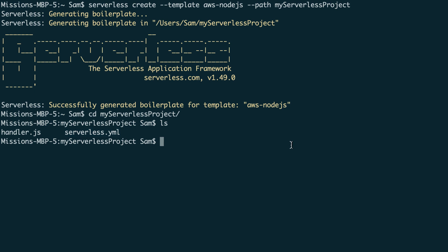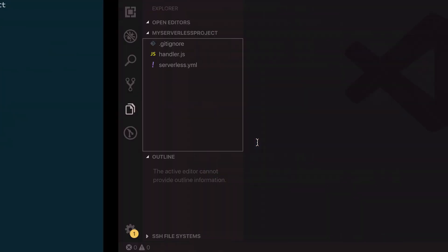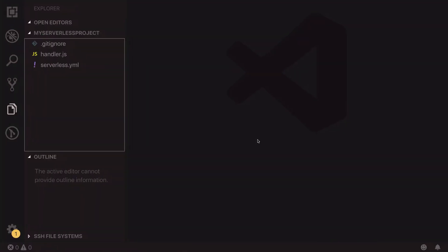So if we move into VS code, we can now have a look at the handler.js and serverless YAML files. So I've opened up the my serverless project folder and inside we can see we have the handler.js and serverless .yaml file.